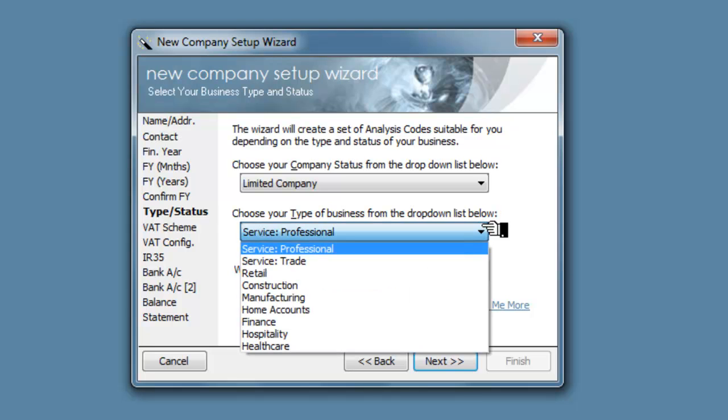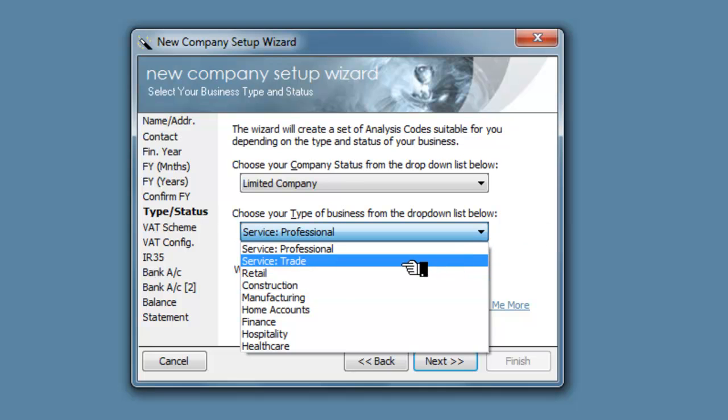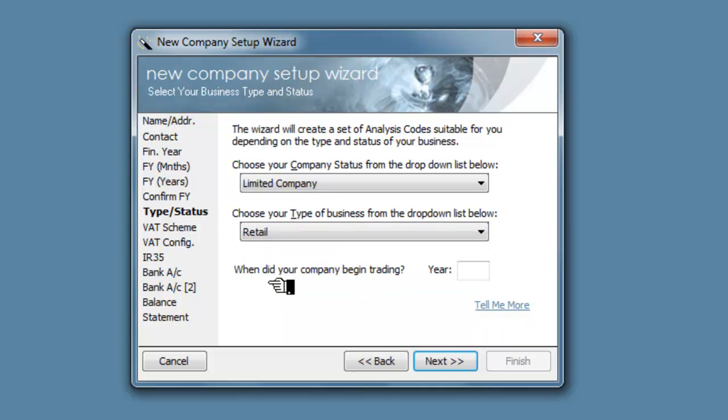What type of business do we want? Do we want a service one, professional or trade? Do we want a retail one, a construction one, a manufacturing one? Just out of interest we'll keep it as a retail one. When did your company begin trading? We will say in 2012.